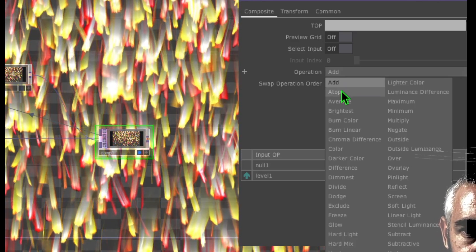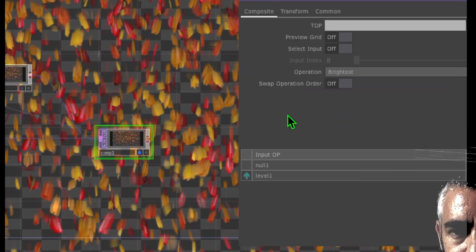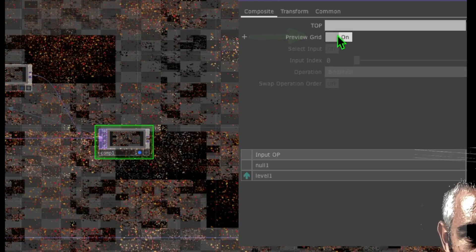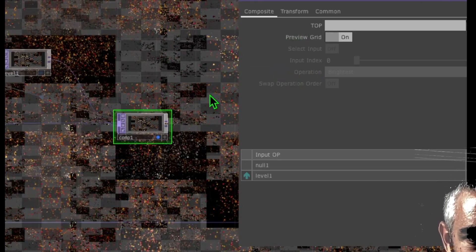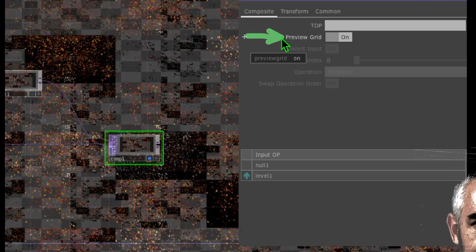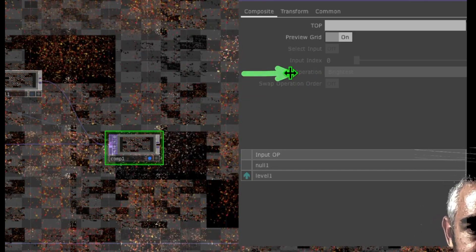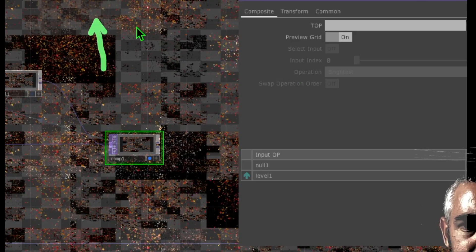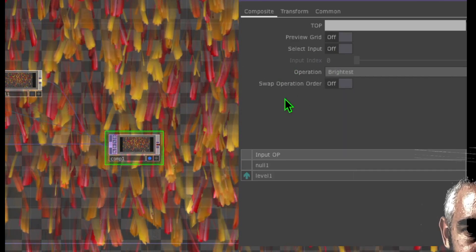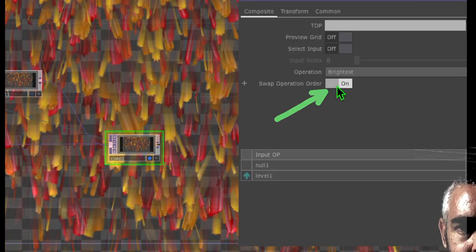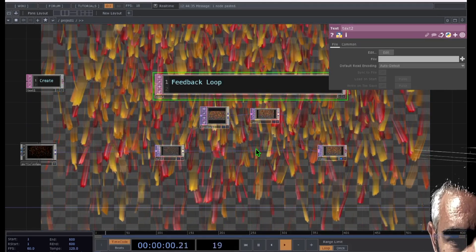You can click on a different operation to check it out, and you can also click the button that says swap operation order. Usually you can click on preview grid to get an idea of what all of the operations do under the operation dropdown menu. It gives you a preview of each operation so you can get a quick idea. If the second one on your screen looks good, find the second operation in the dropdown and click on it. You can also click swap operation order to get a different look. That's pretty much it for a basic version of using feedback.